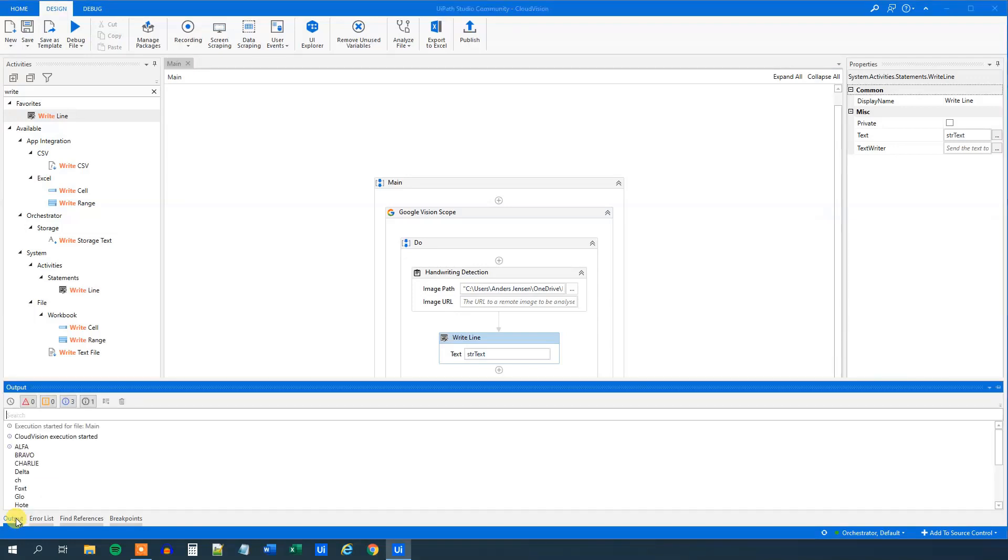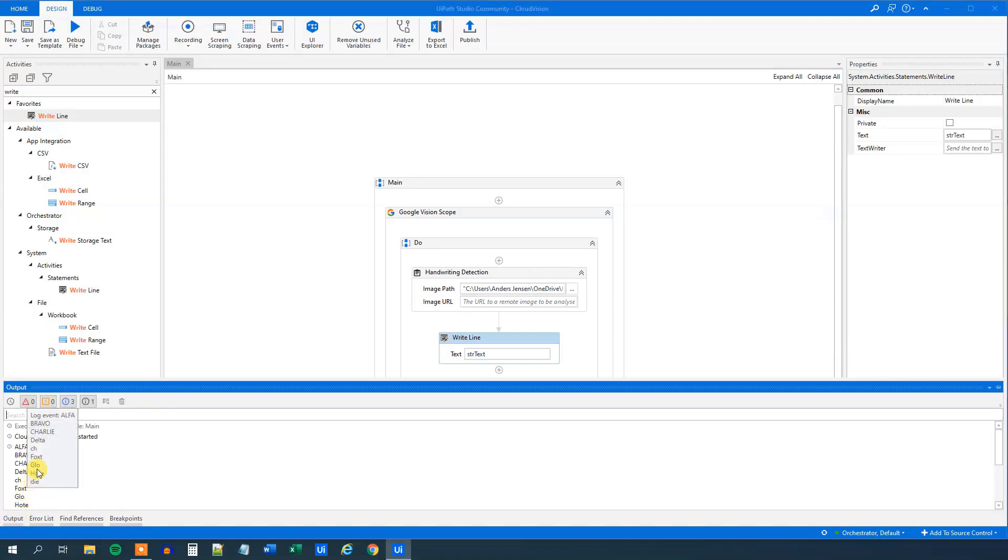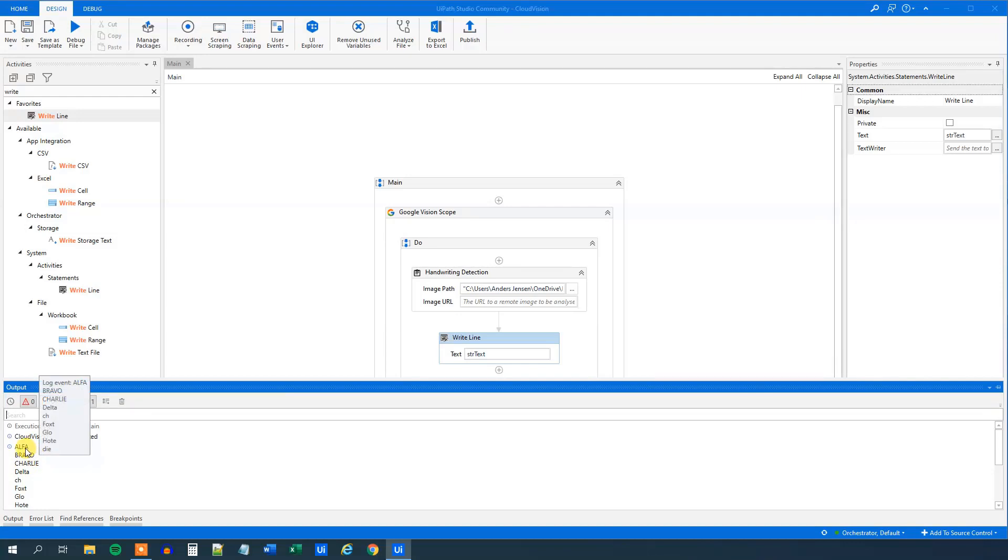Like this, then we go to the output and we can see that the first three letters, alpha, bravo, charlie, where I wrote them with capital letters and all beautiful, they were fine.